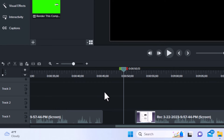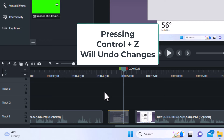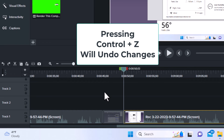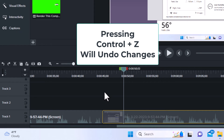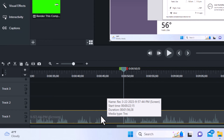I'm going to press Control+Z to back up here. Now it's one solid clip again. That's how you split a clip.